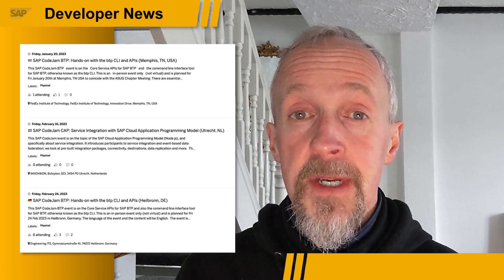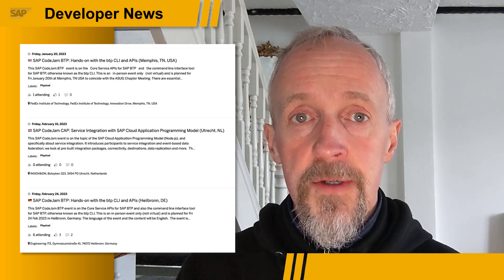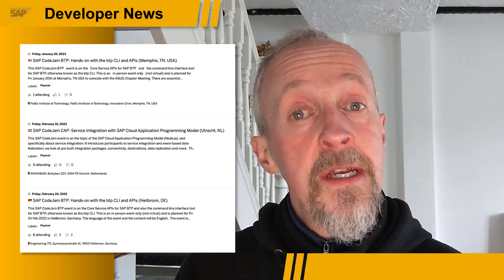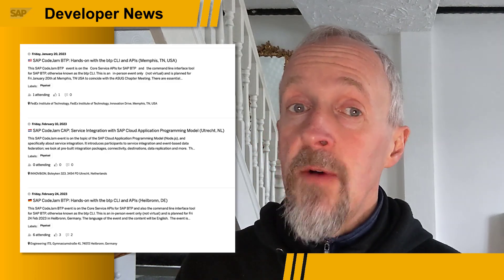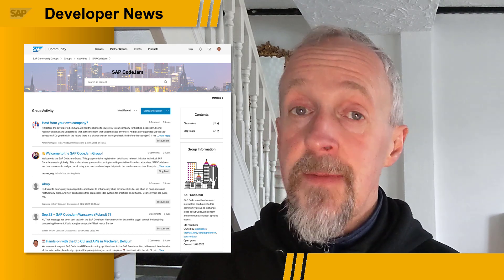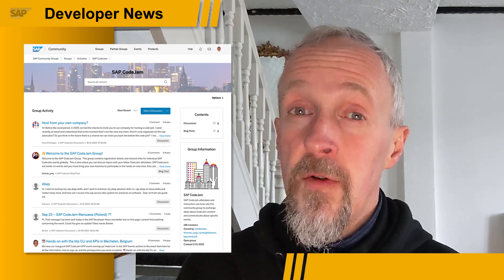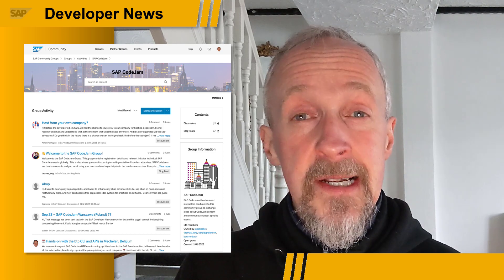It's the new year and SAP Code Jams are starting up again. There are three scheduled already, and in fact the first one on the BTP CLI and APIs is taking place today on the day that this SAP Developer News episode goes out. There are already another two scheduled. You can check out the individual events and also discuss anything and everything related to SAP Code Jams over on the SAP Community. Note that we've consolidated these separate discussion groups into one to make it easier for all of us.